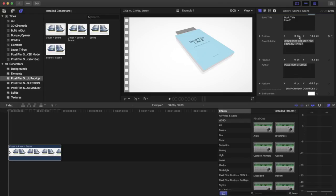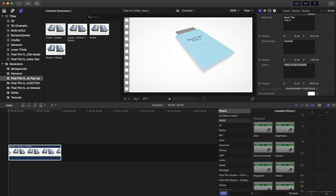On here there's not a lot of controls. You can change the X and Y position of them. So move it up and down on the cover or side to side. You can also change the subtitle and the author. There's not a lot of controls here.